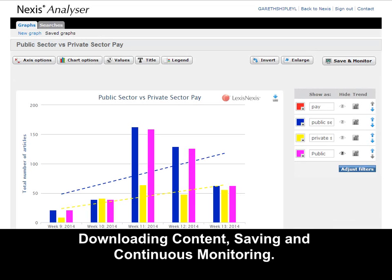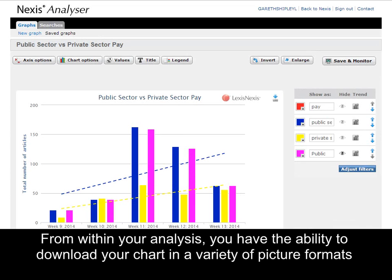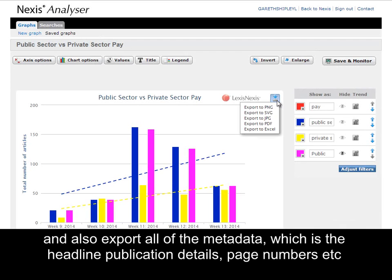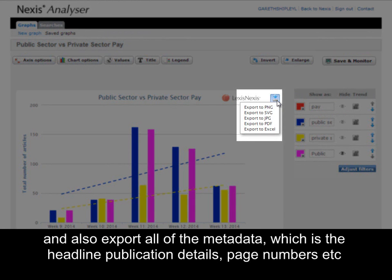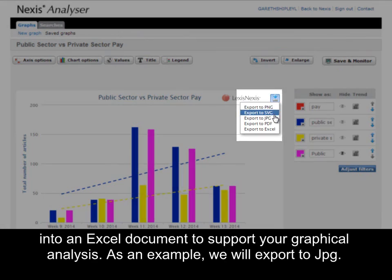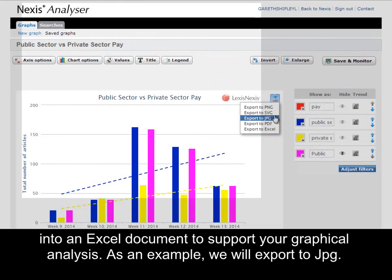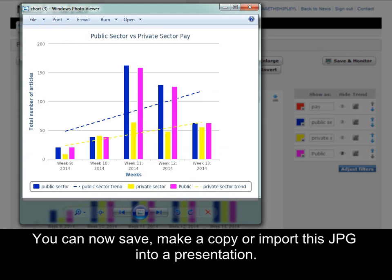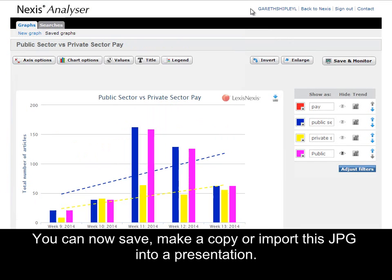Downloading content, saving and continuously monitoring. From within your analysis you have the ability to download your chart in a variety of picture formats, and also export all the metadata — which is the headline, publication details, page numbers etc. — into an Excel document to support your graphical analysis. As an example, we will export to JPEG, and your chart will be customized within where you can now save, make a copy, or import this into a presentation.